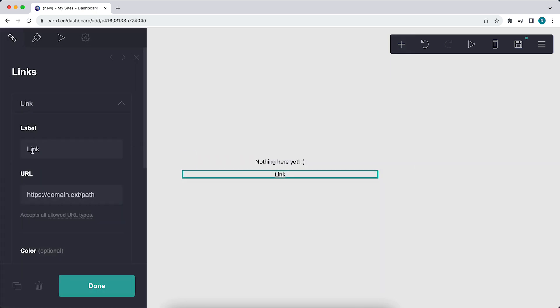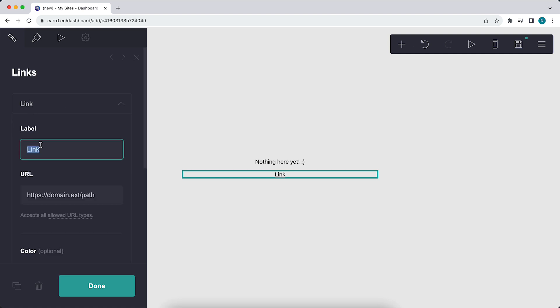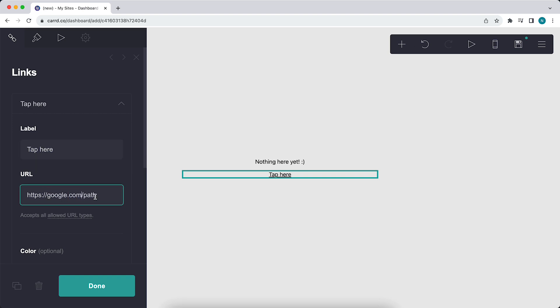Right here you can tap on this link option to edit it. For example, let's call this tab. Tap here and here you can add the URL. You can add whatever URL you want. For example, google.com.